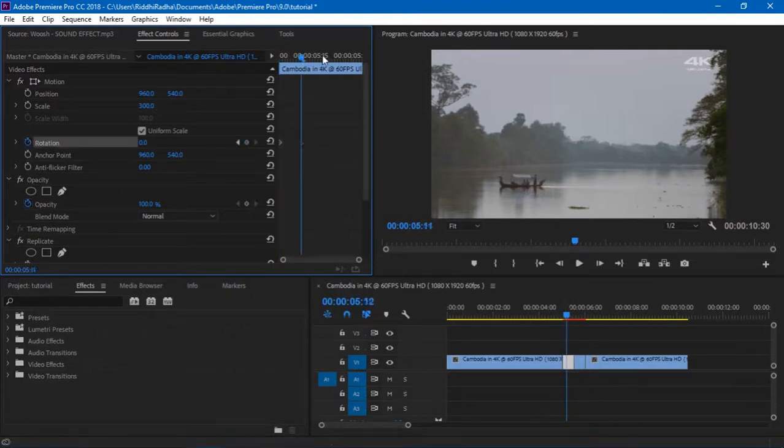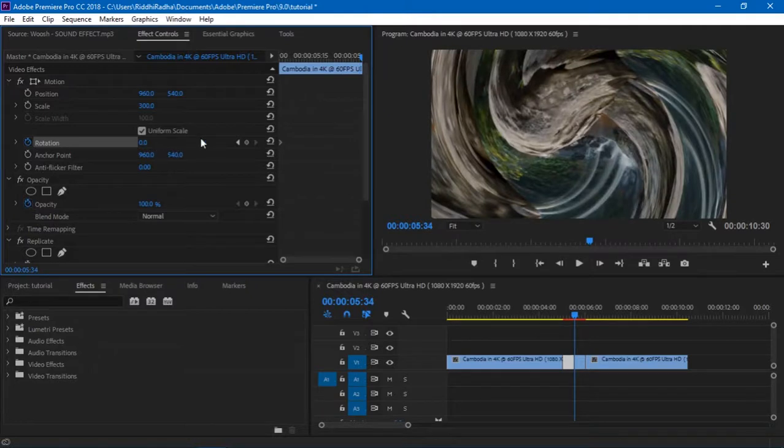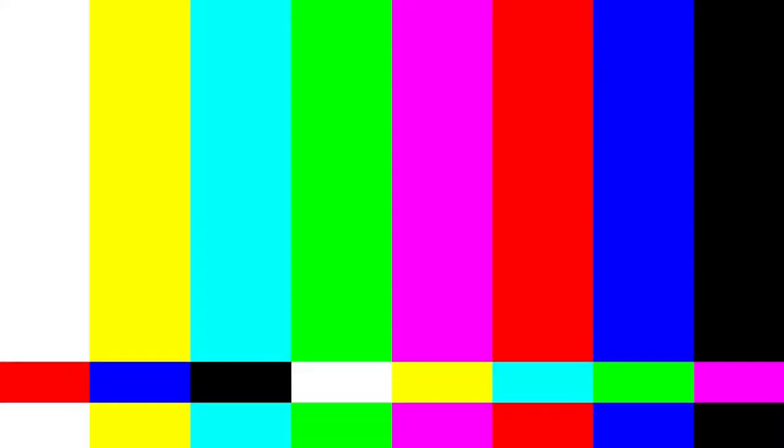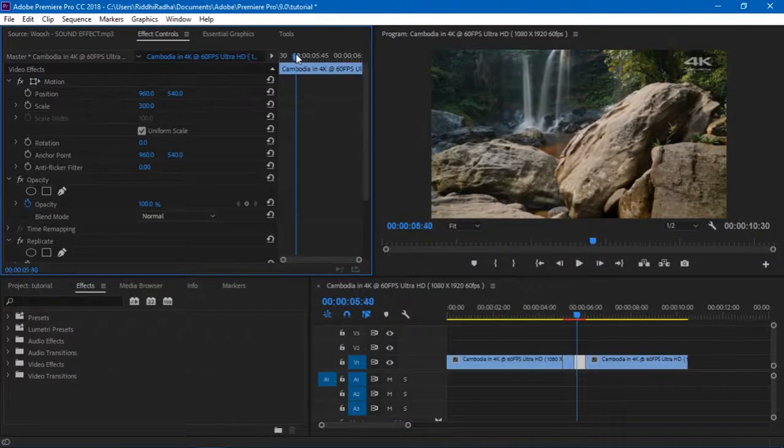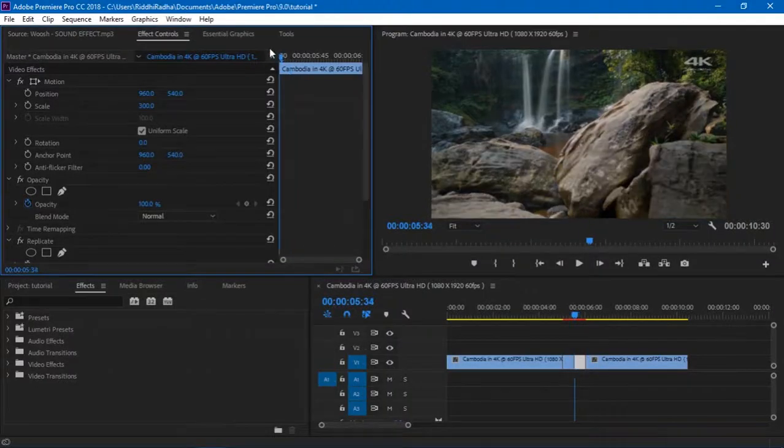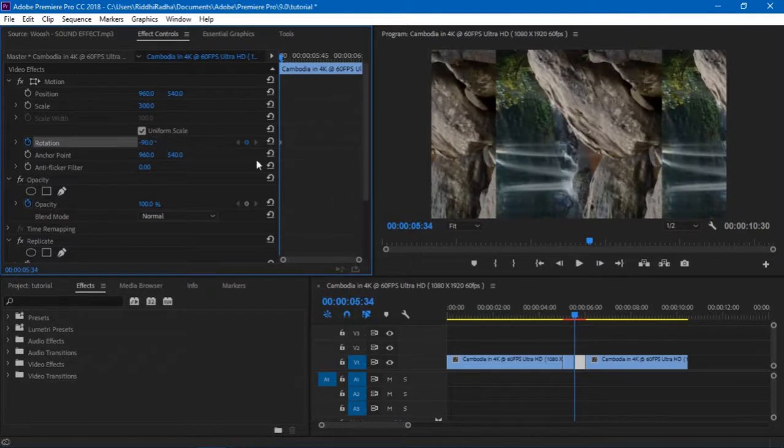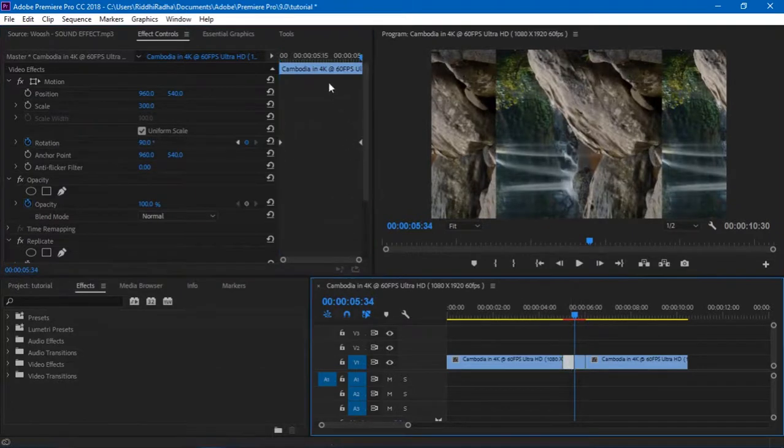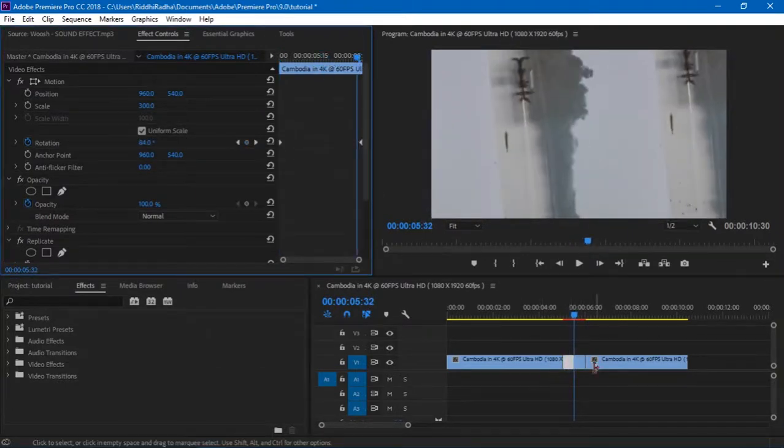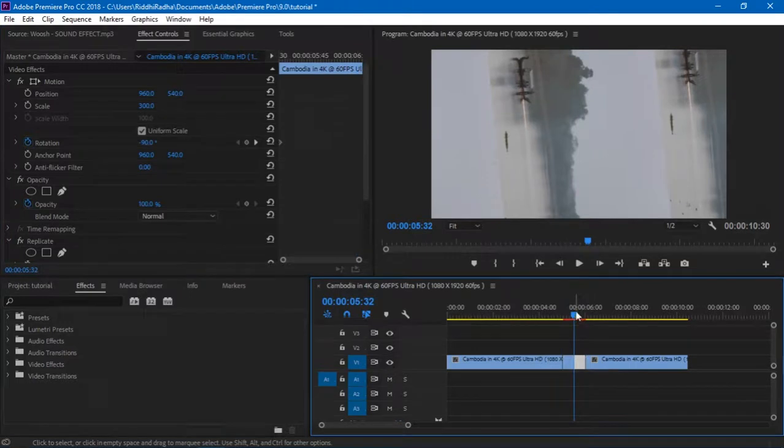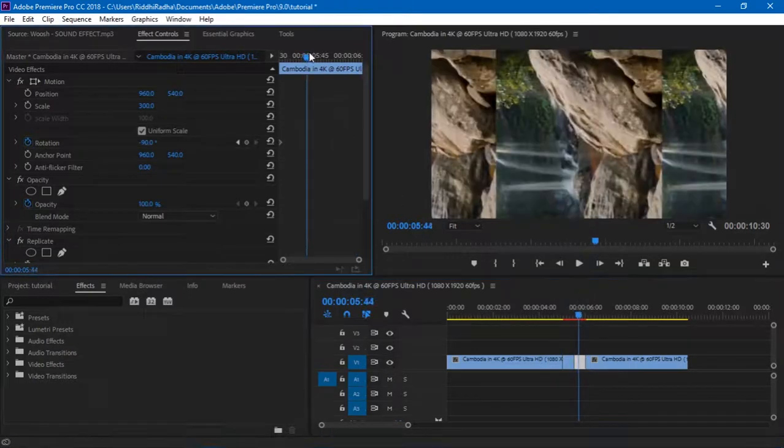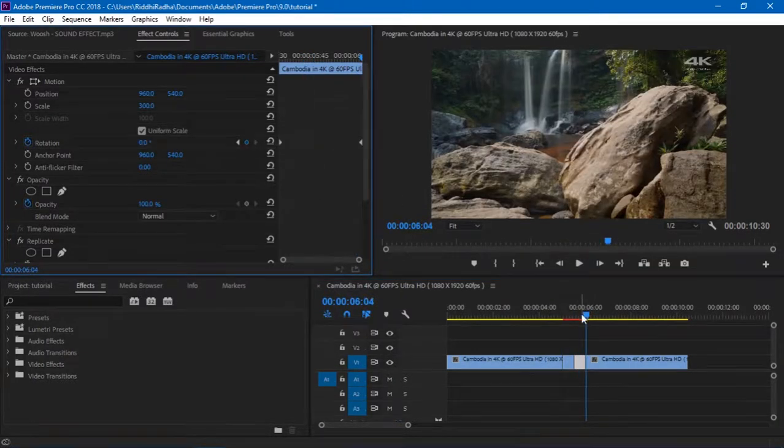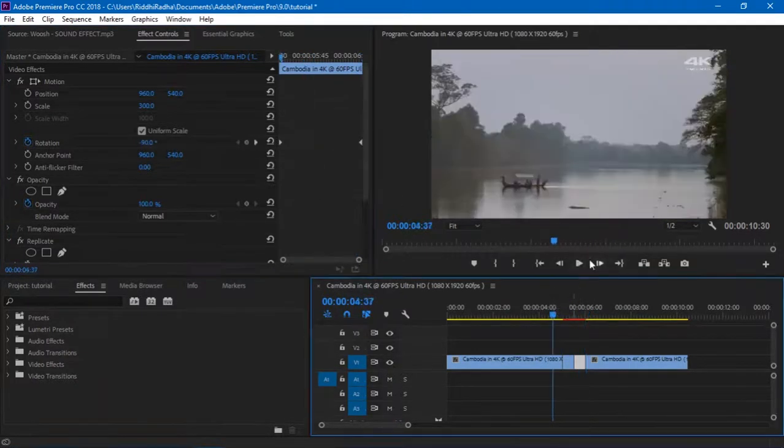I think I forgot to delete the keyframes over here. And then at the second cut I'll select the rotation to be about minus 90. And at the end of this I'm gonna select back to zero.